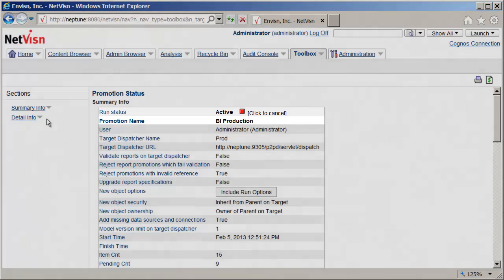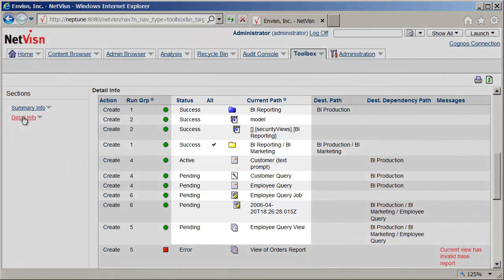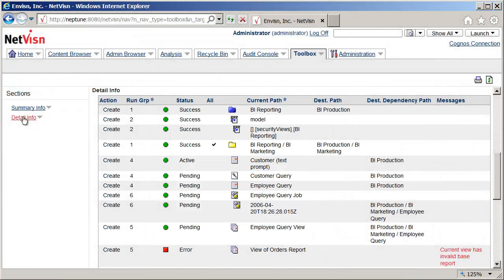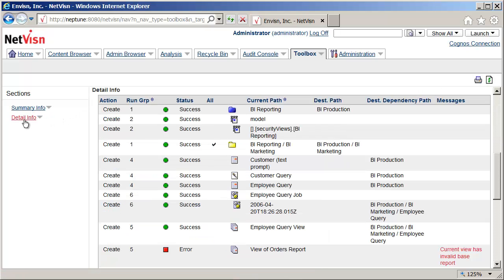After a slight delay the promotion status screen will be displayed. The run status shows that processing is still active. In the details section you can see the status of each object. Objects need to be processed in a proper order so that dependencies exist before an object is created. Clicking the refresh icon shows that processing is finished. In the details section we can check for any errors which may have occurred. The only error here is the view which we knew was not going to be moved due to the missing report dependency.